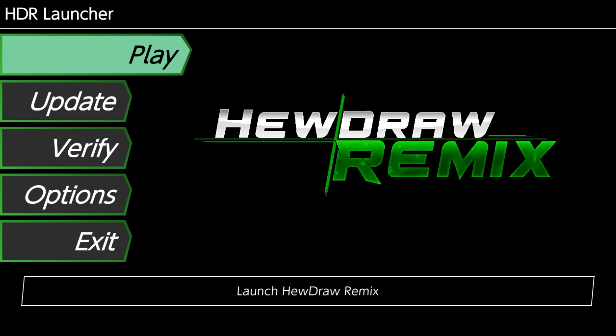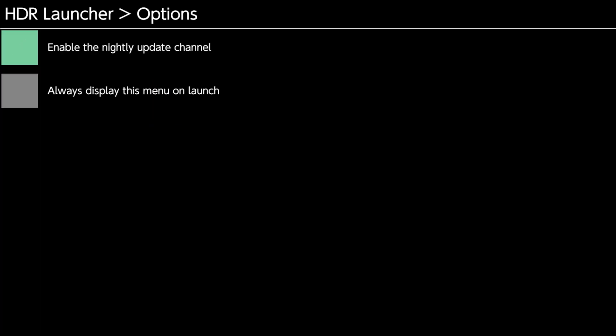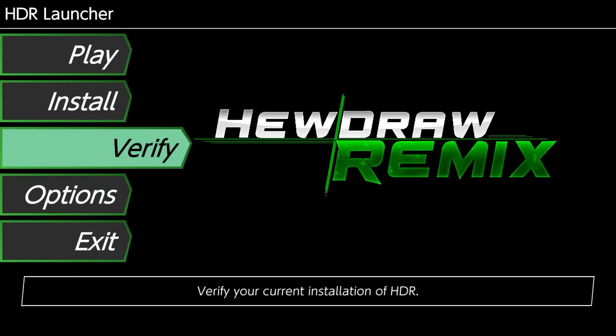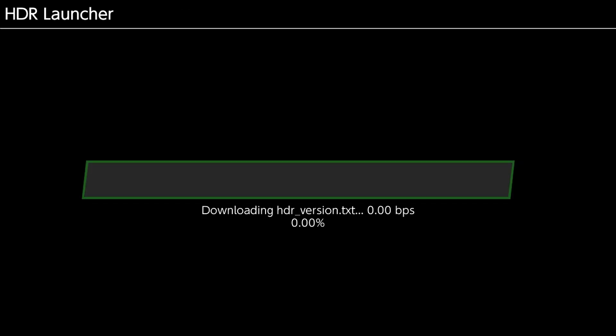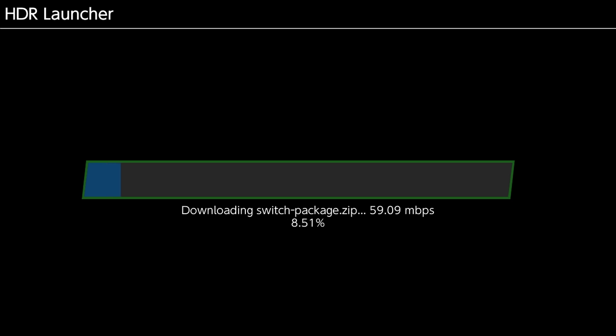So I'm going to go down to options. Change to beta. Install. And then it goes ahead and re-downloads the whole switchpackage.zip. So I'm not going to go ahead and re-download this. Because we've already seen all this and everything. So yeah.